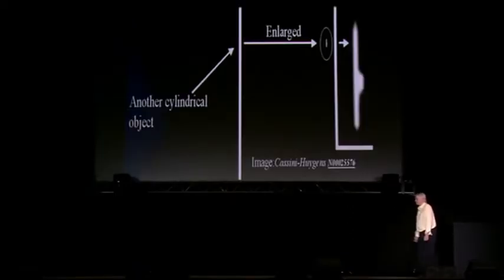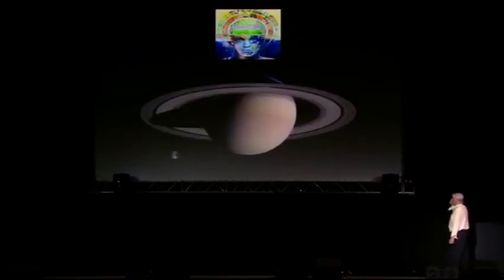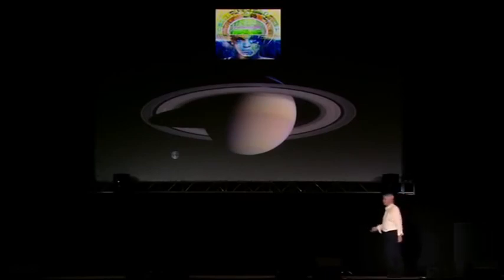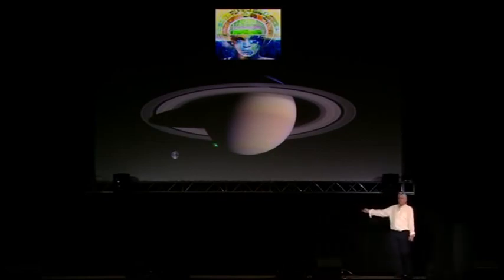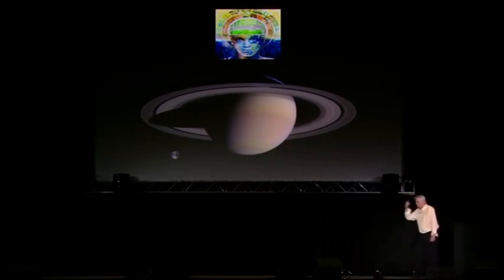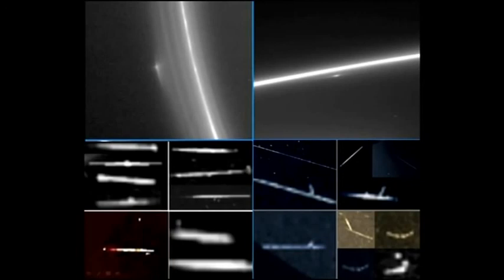These electromagnetic vehicles are massive — some of them several times bigger than the Earth. In terms of size representation, this is the Earth against the size of Saturn. Here are some of the pictures of these electromagnetic vehicles picked up by NASA craft. Why aren't they in the papers being talked about? Thanks to Bergeron, we've seen their existence.